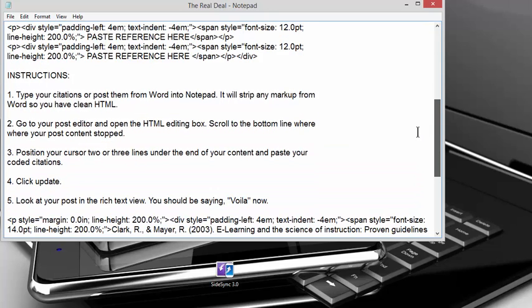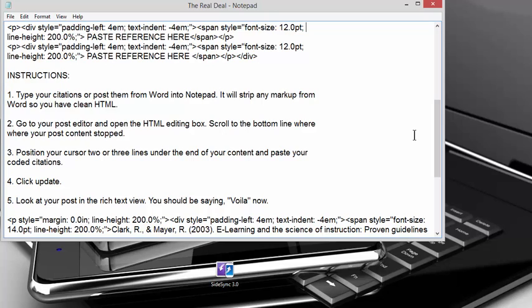So here's the instructions really quick. You just type your citation or your post and post them from Word into Notepad. Because Notepad will take out all the formatting that Word has that causes problems in Blackboard. So just use Notepad. If you have Windows, it's on there. There's another one called Notepad++. Just Google it. It's free and it's another good one.